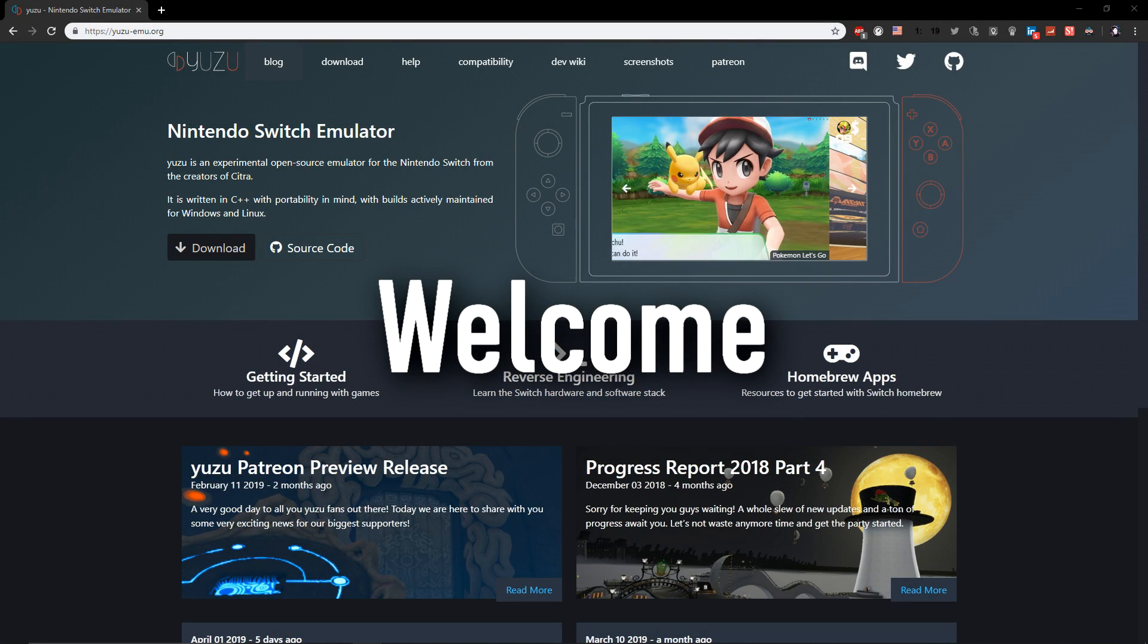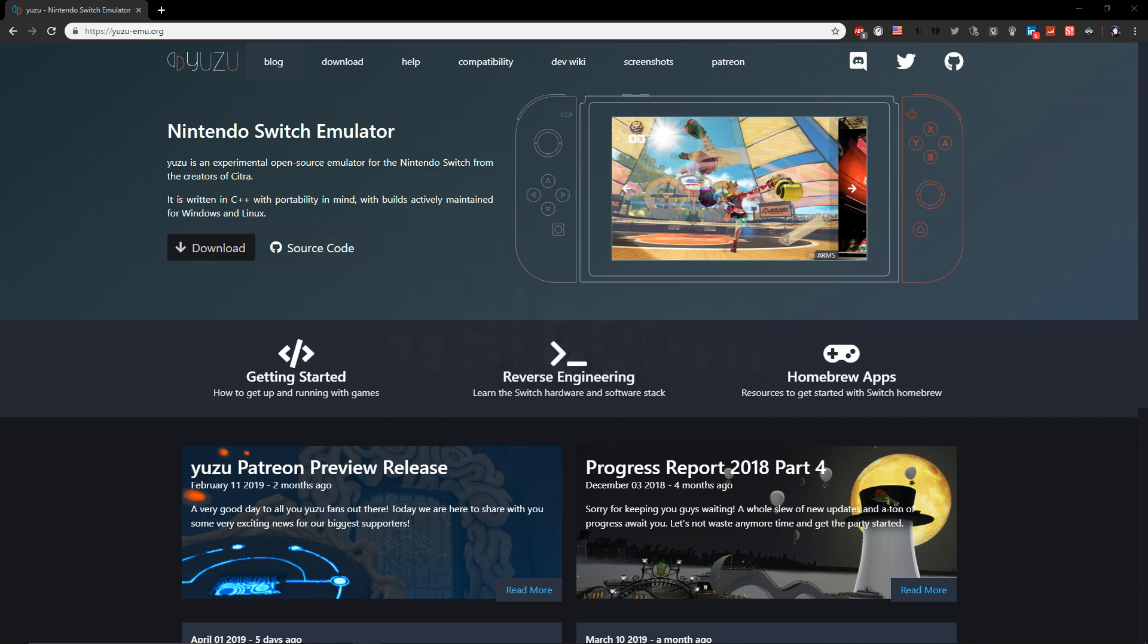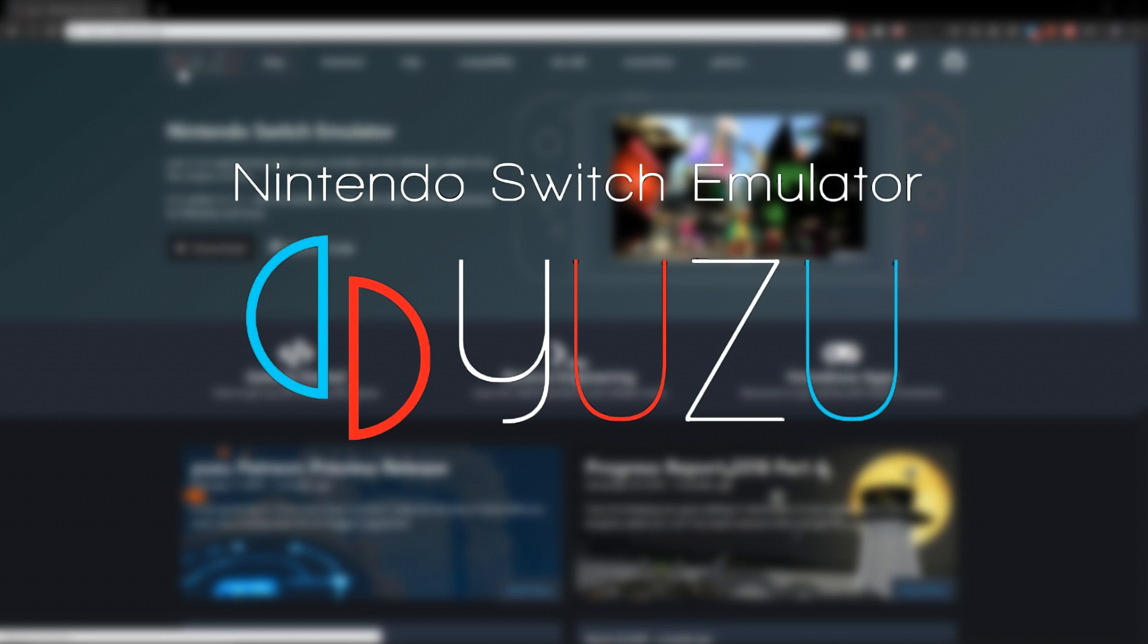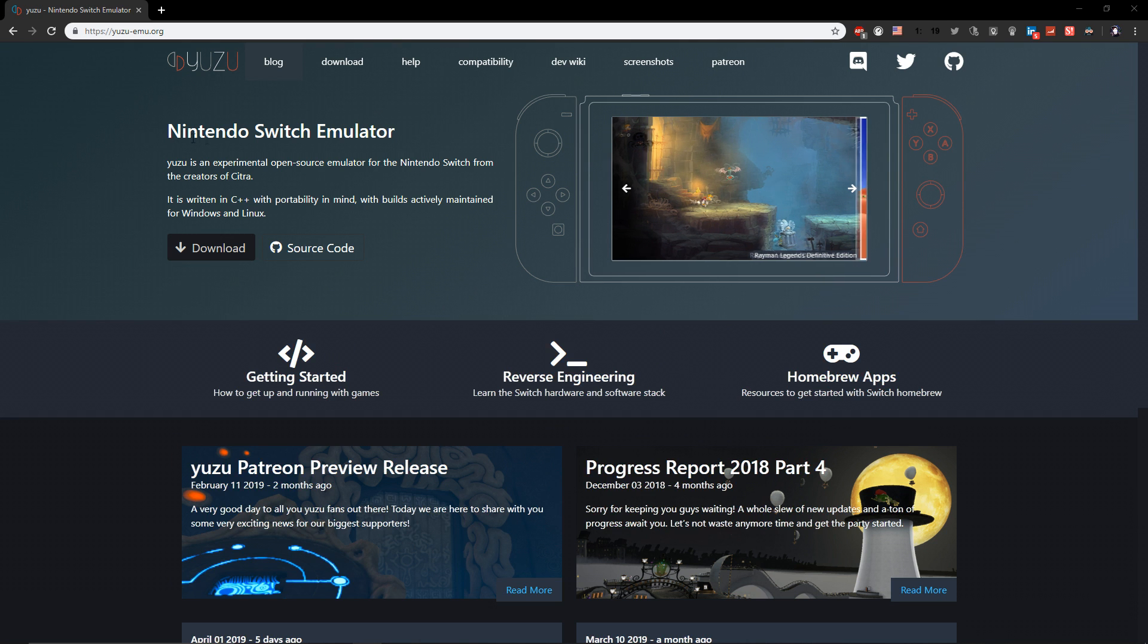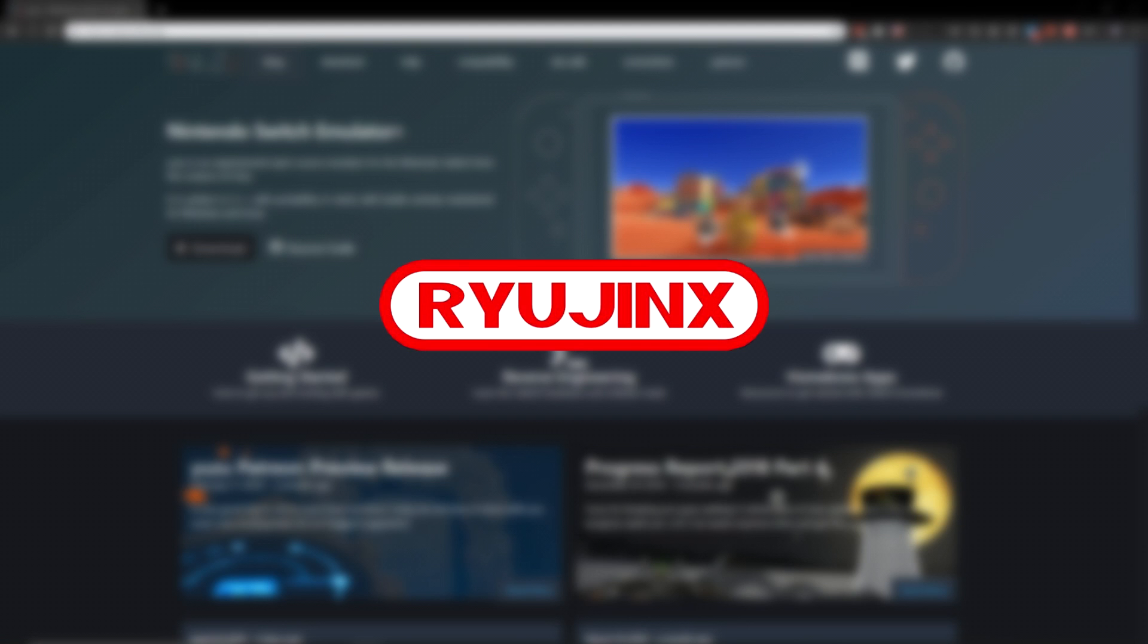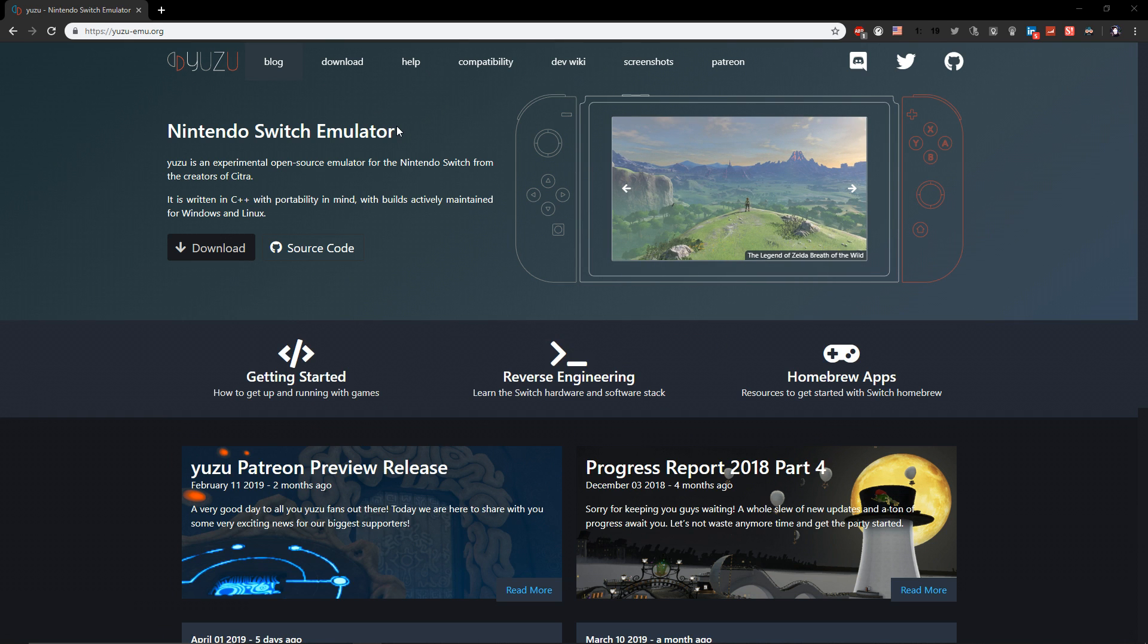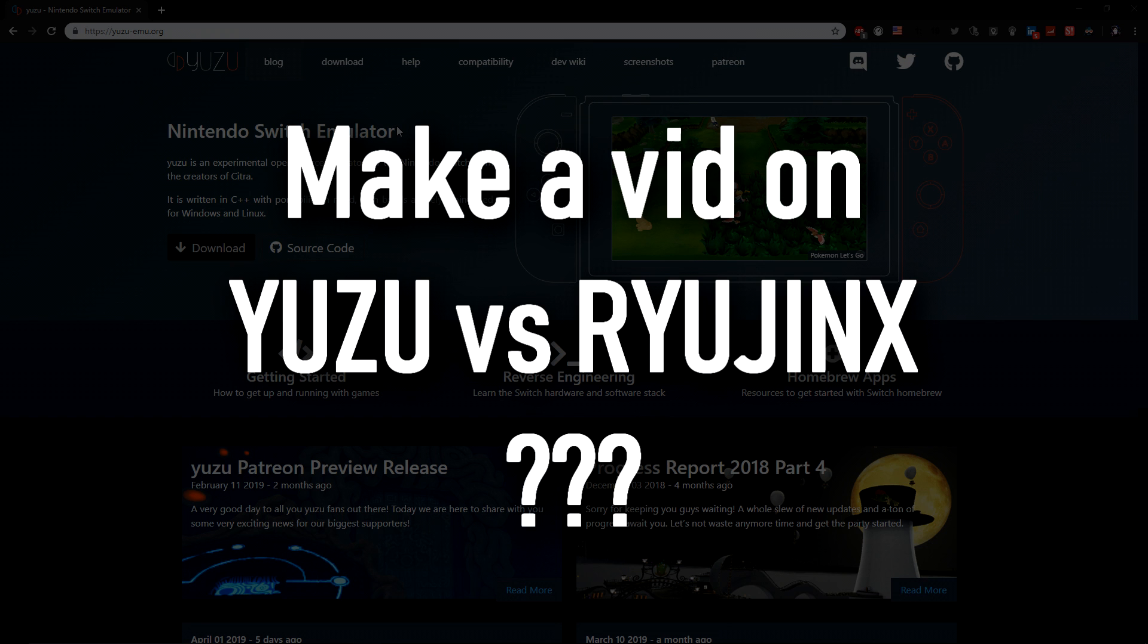What is up guys, welcome back to a brand new video. In today's video I'm going to be teaching you how to play Mario Odyssey on the Yuzu emulator. Yuzu is a Nintendo Switch emulator. I know there's also Ryujinx, but as far as I know Yuzu has better performance.